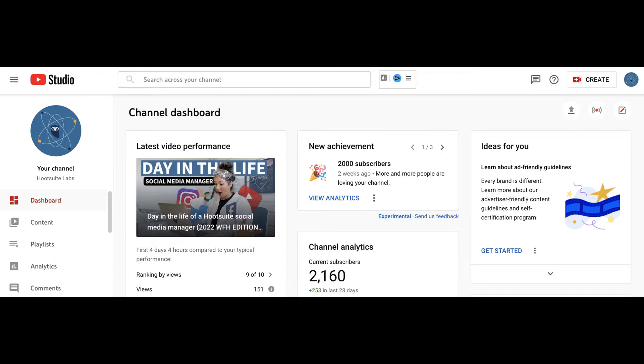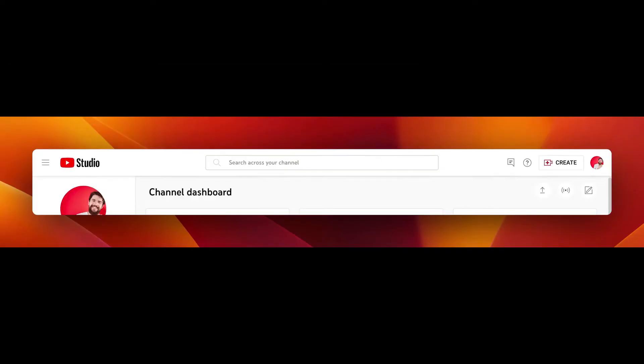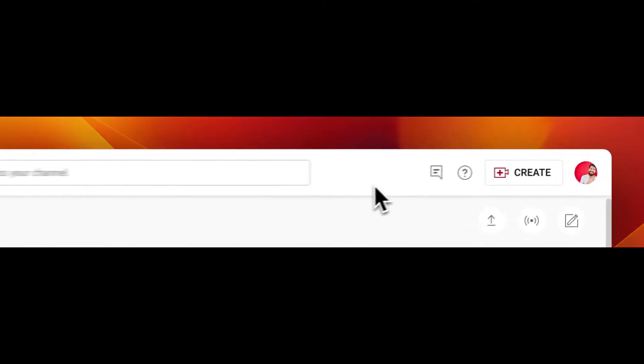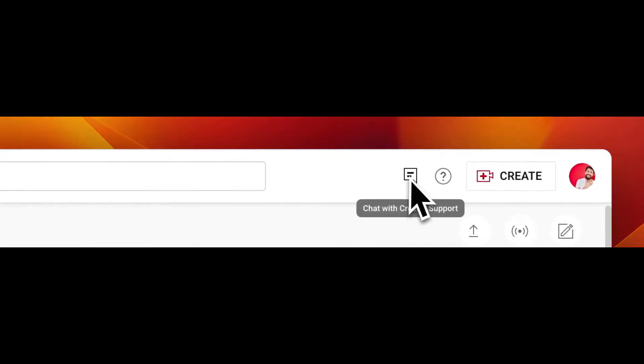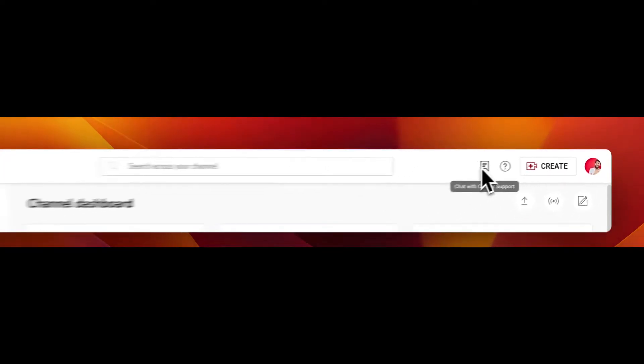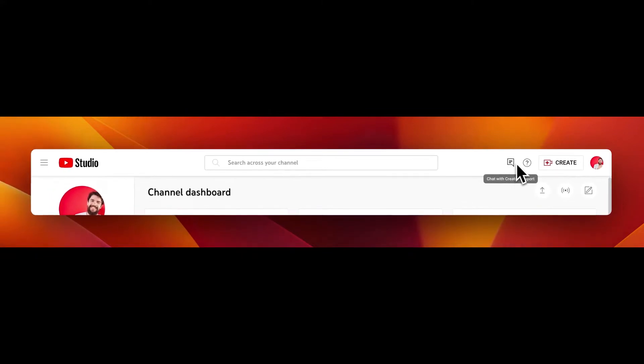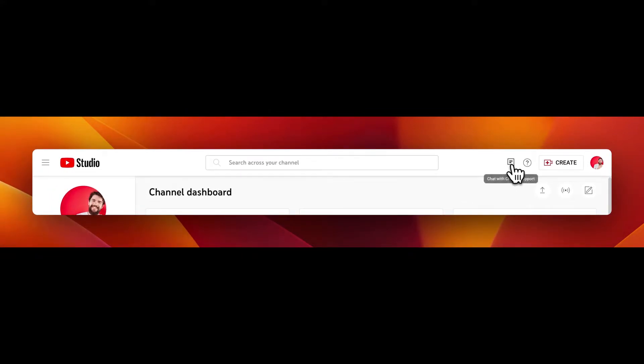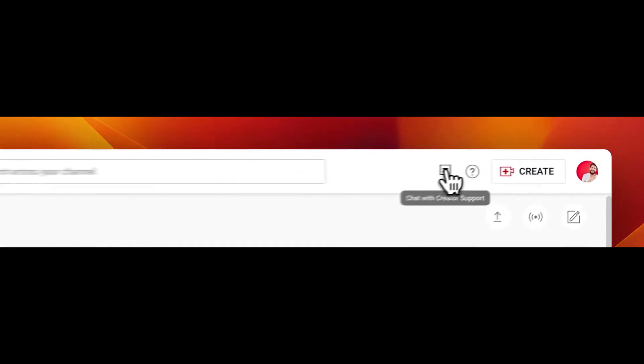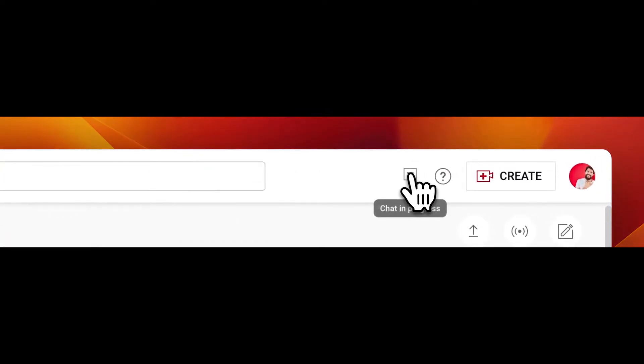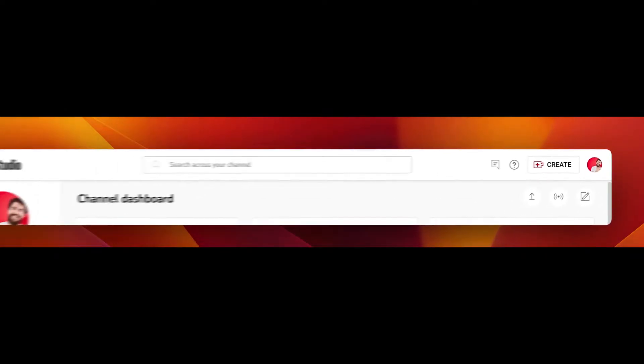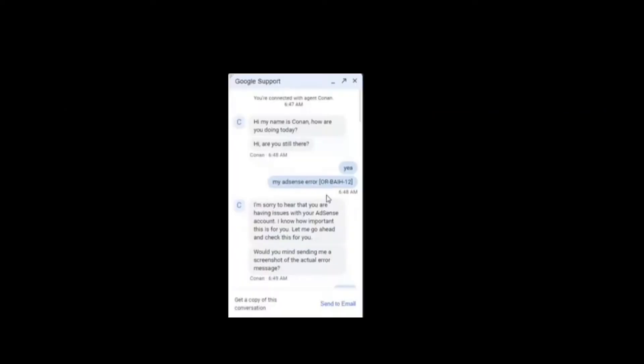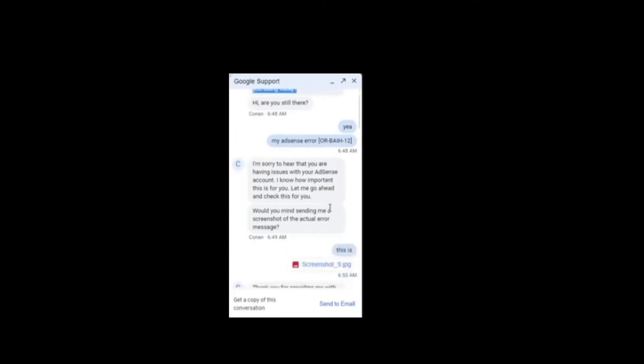Number 3: Locate the chat icon. Look at the top right corner of the sidebar in the Creator Studio. You should find a chat icon. This is your gateway to directly communicating with YouTube support. Number 4: Start the chat with YouTube support. Click on the chat icon to initiate a conversation. Be prepared to describe the error code you are encountering with AdSense on your YouTube channel.